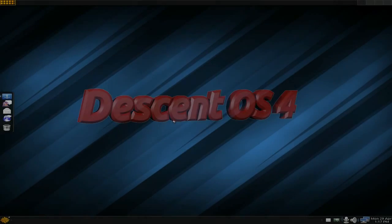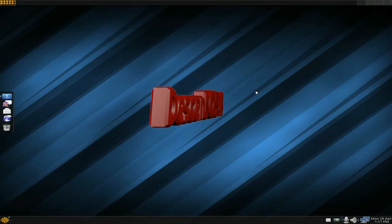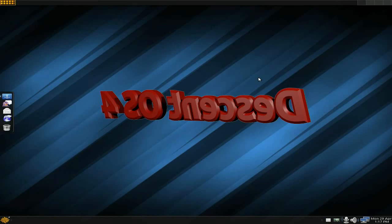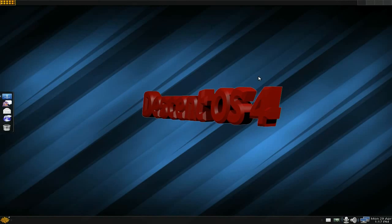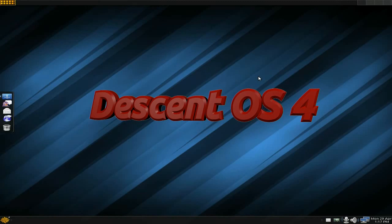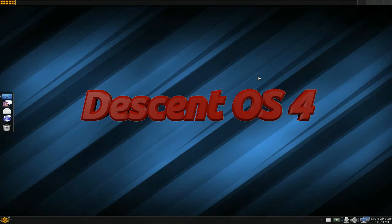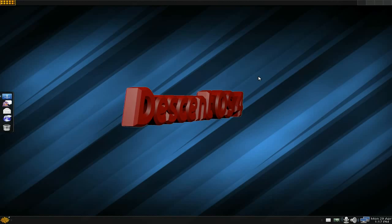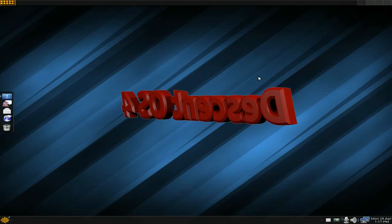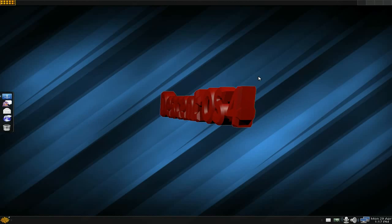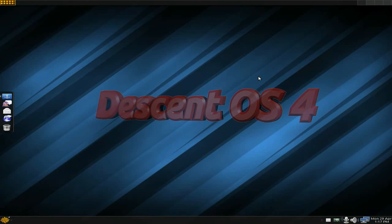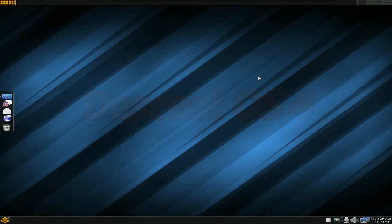Hey, back in the house today. This is Descent OS 4 — it is now fully Debian-based. It used to be Ubuntu-based, remember? We're now fully Debian-based, with a Debian installer and all Debian stuff, because it's Debian. Super duper.